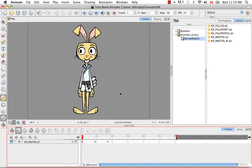So that's it for the tutorial setting up the character to use IK for animate. Stay tuned for the next tutorial animating with the IK.